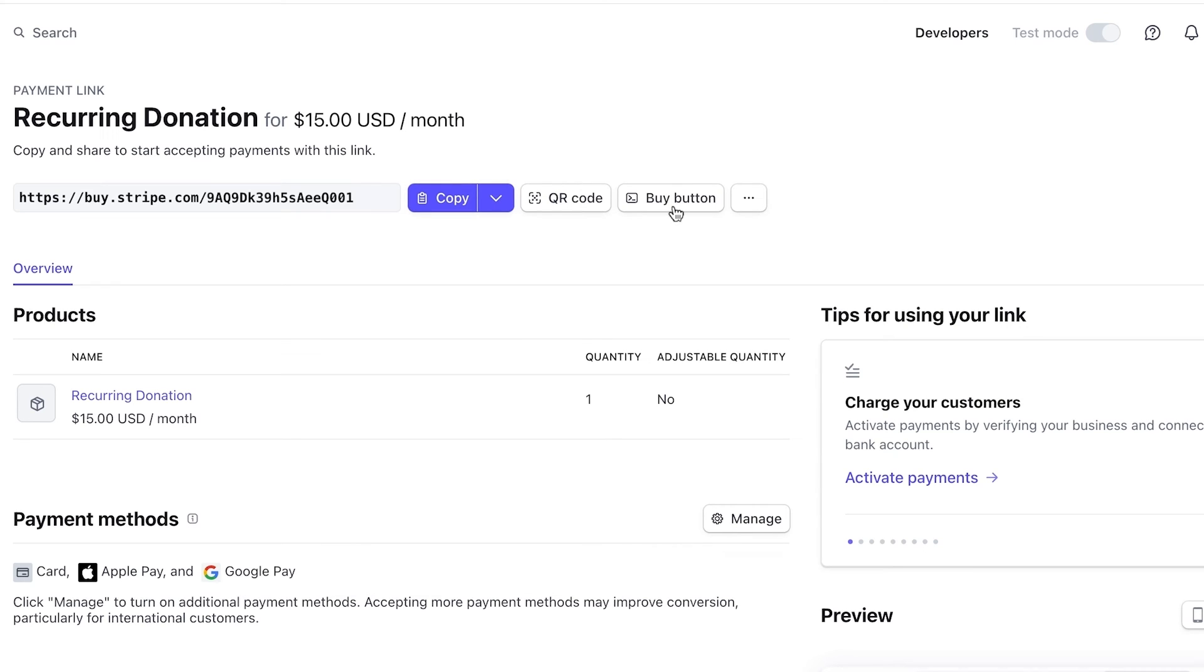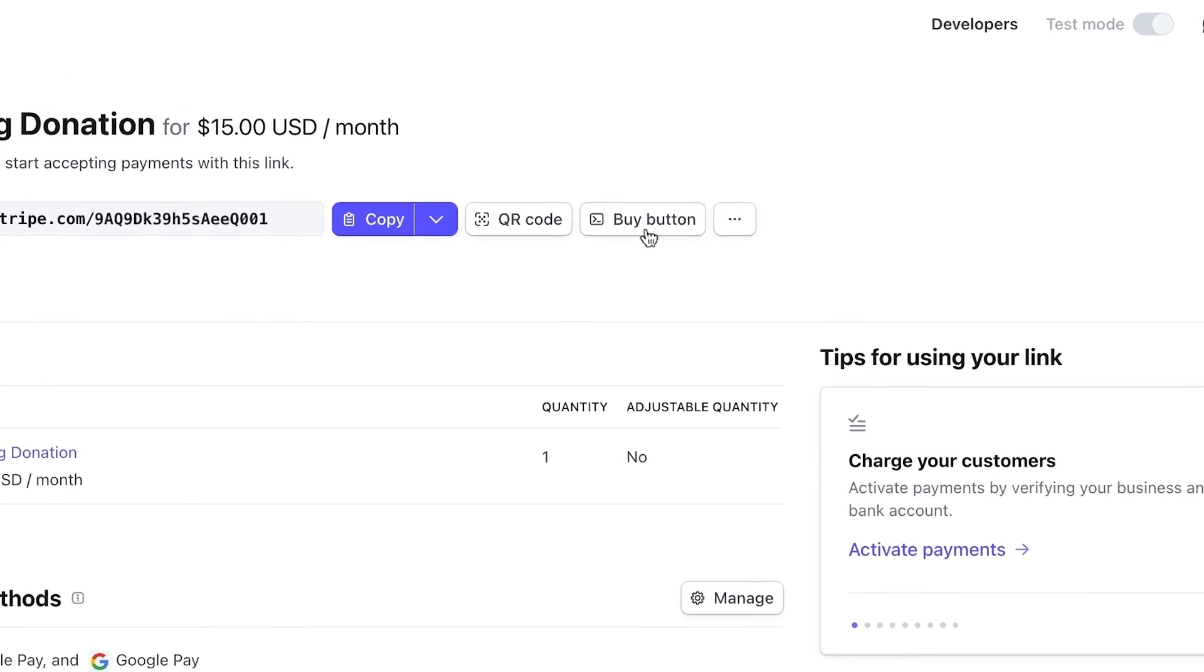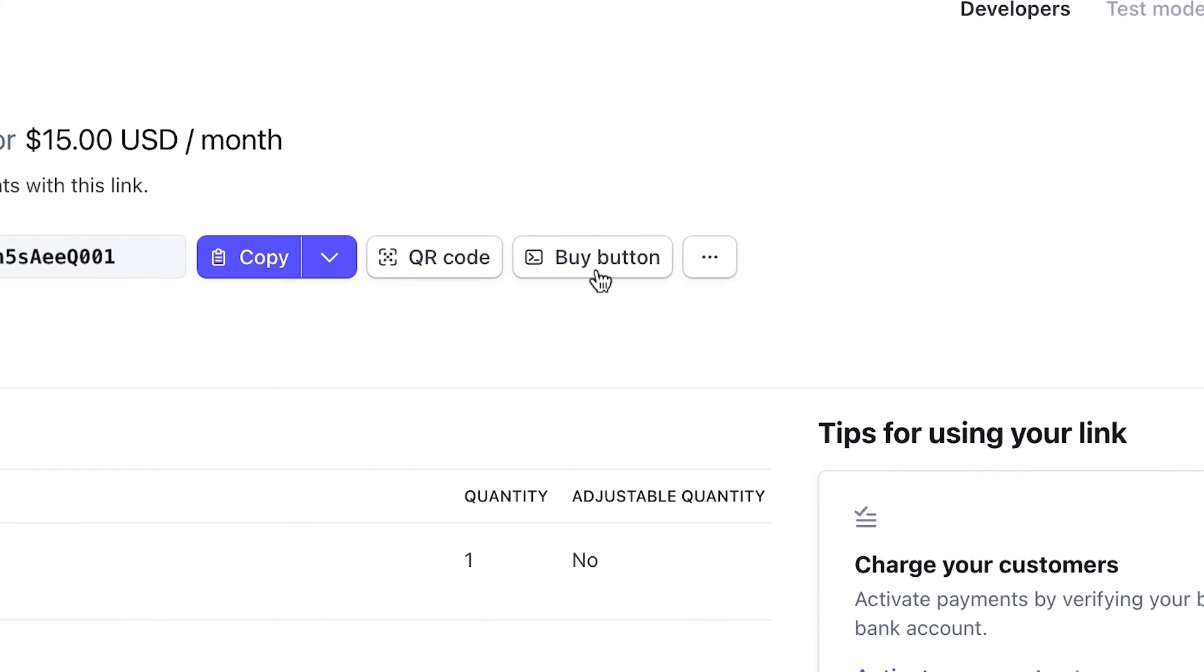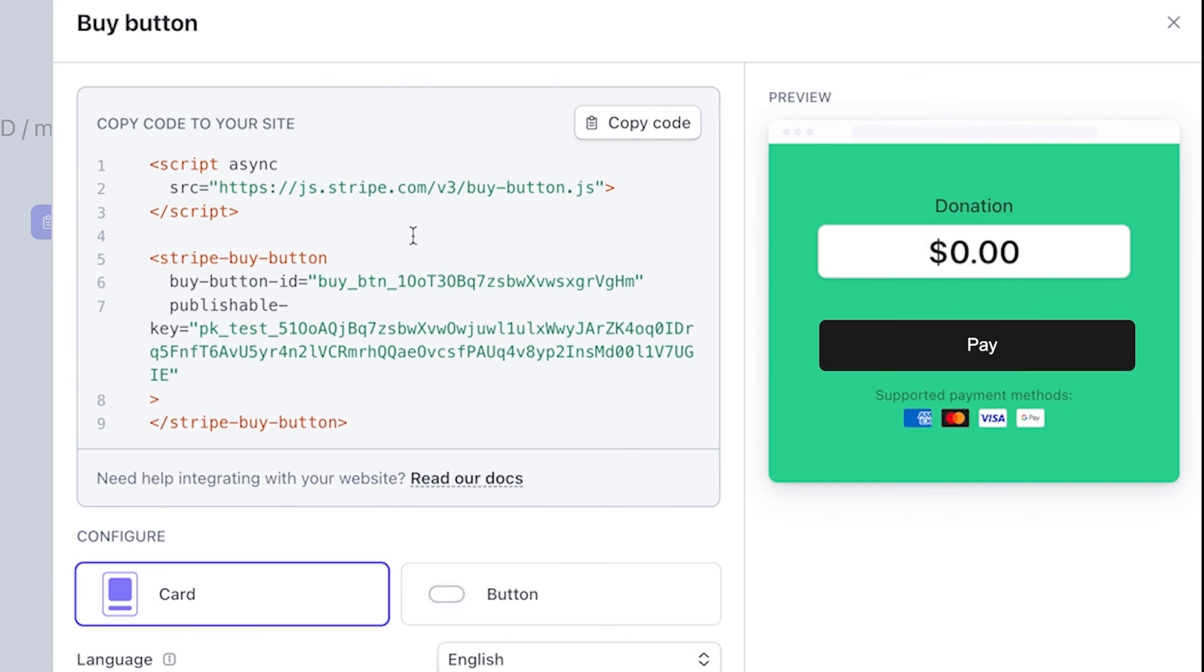You can also embed either type of payment link directly on your website by creating a Buy button. From the Payment Link Detail page, click Buy button.